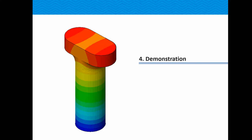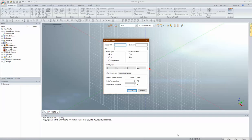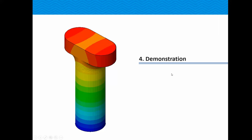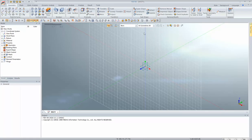Now coming to the demonstration. This is the general interface of FEA NX. As soon as you start a new file you have to select what kind of analysis it is, the gravity direction, the units, and so on. You can also change the units from the bottom of the screen. We are going to take up a particular modeling exercise. I'll give a general introduction of the interface first.